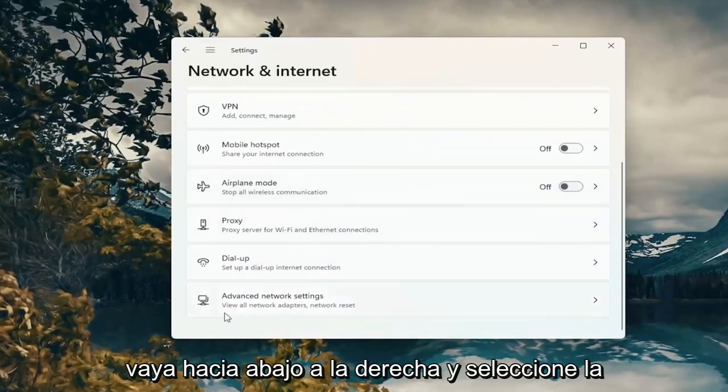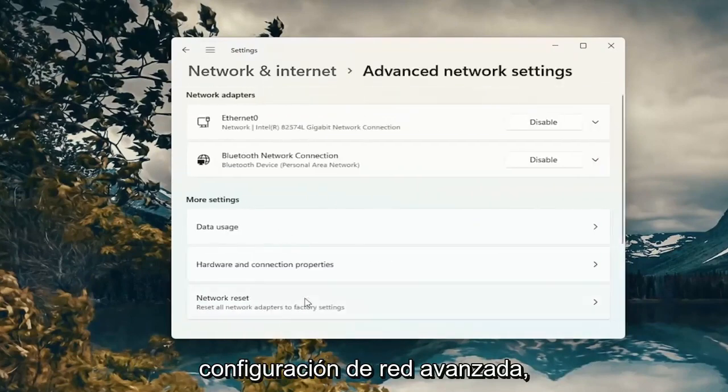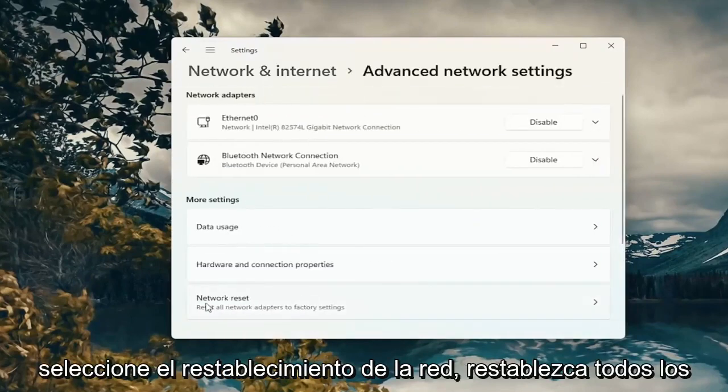Go down on the right and select advanced network settings. Select network reset.